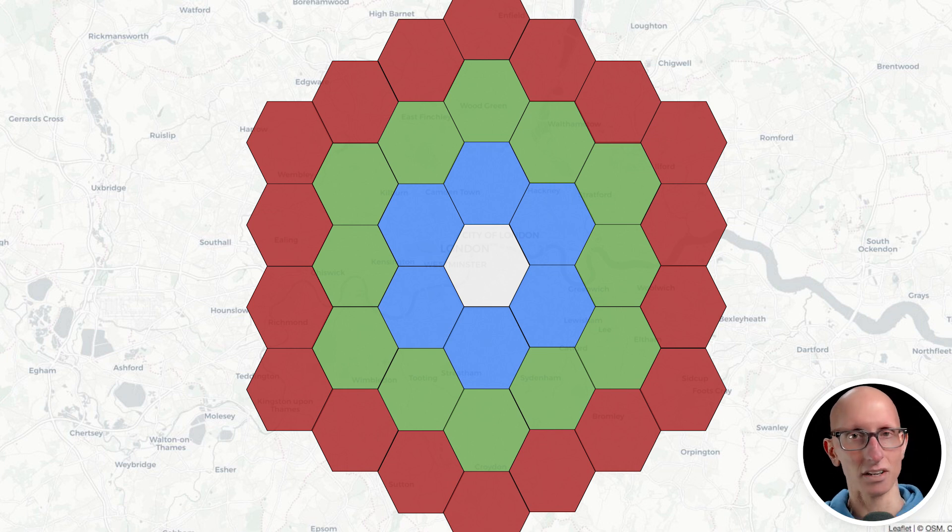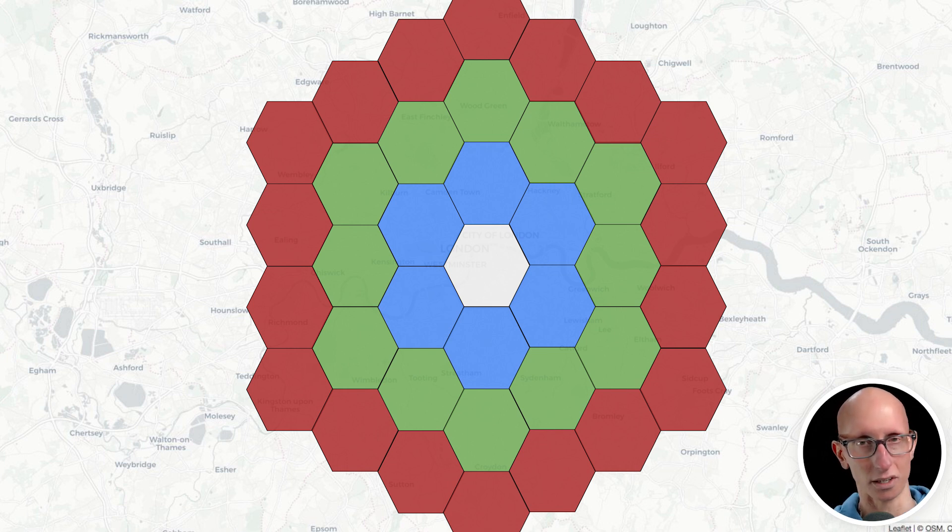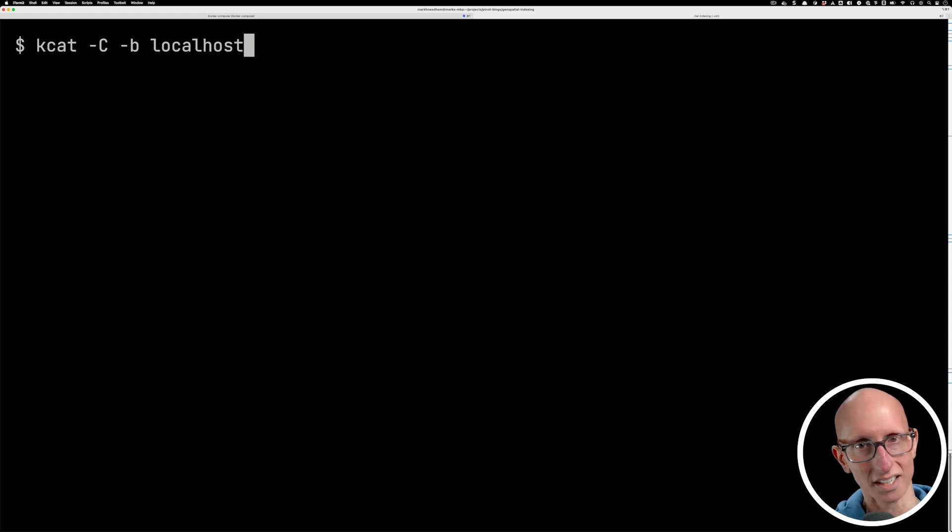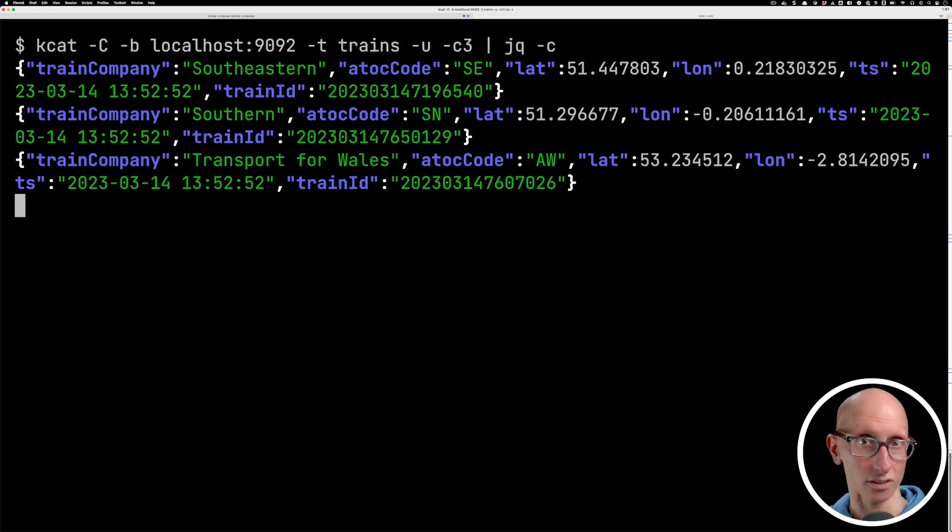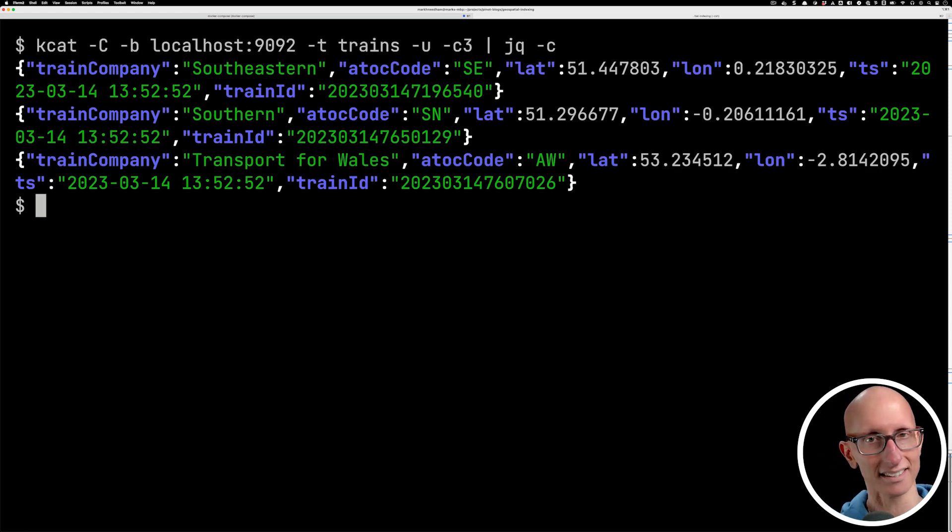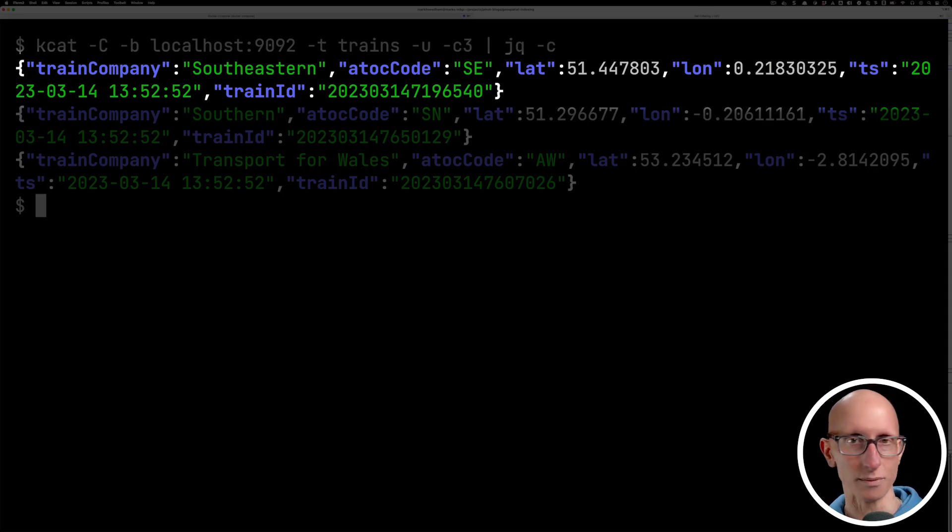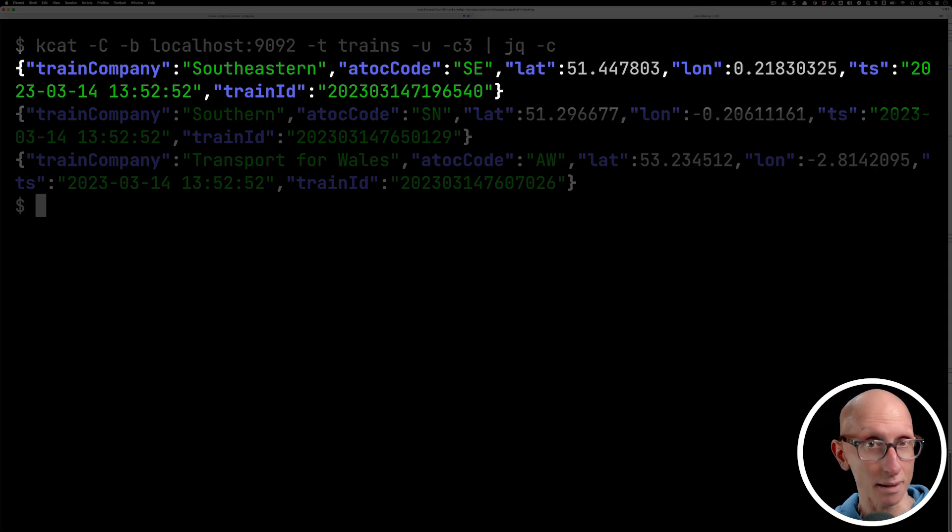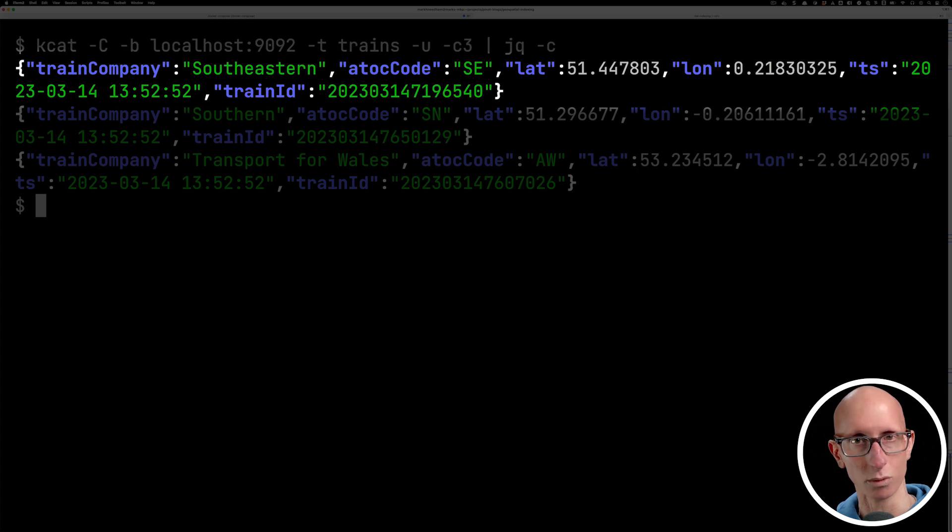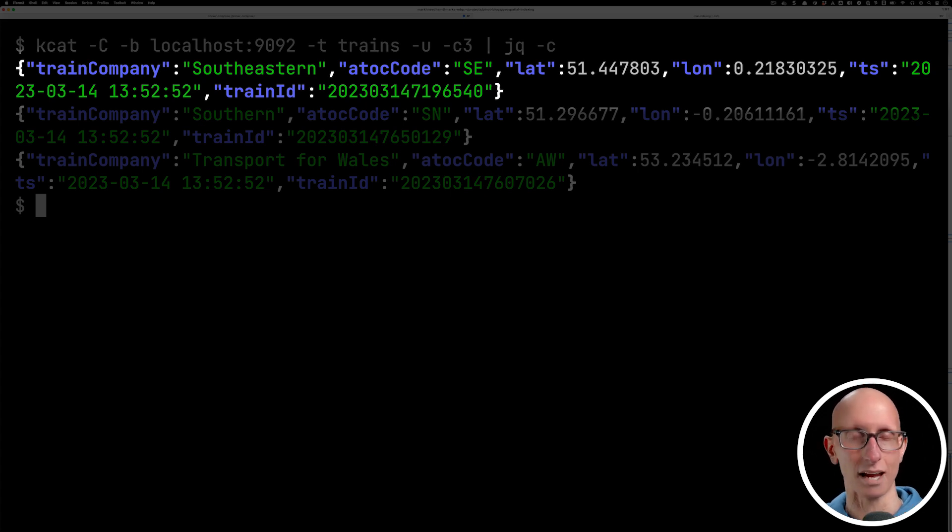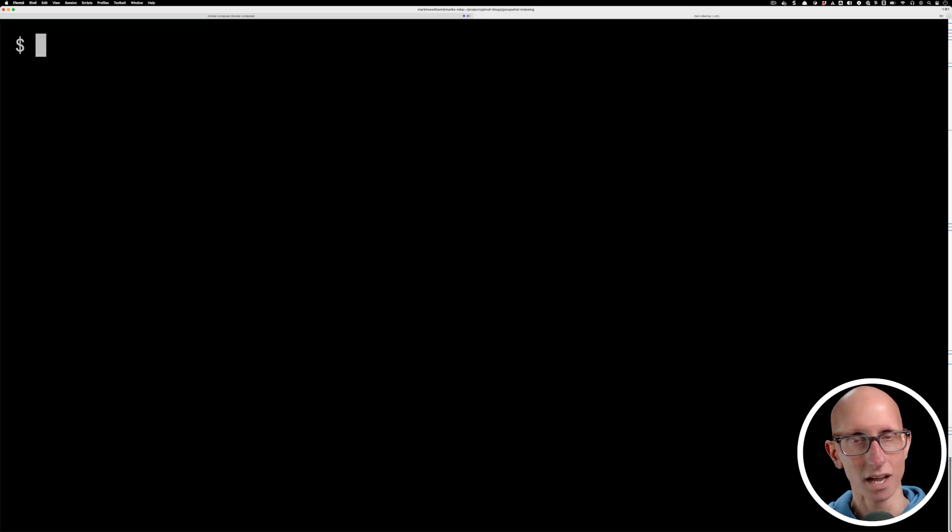Let's have a look at an example to see how all this works. I've got a Kafka stream that contains the locations of trains as they're moving around the UK. We've got a train company, train ID, the code for the train, a timestamp of the last position where it was located, and then most importantly, we've got a lat and long saying where exactly the train is.